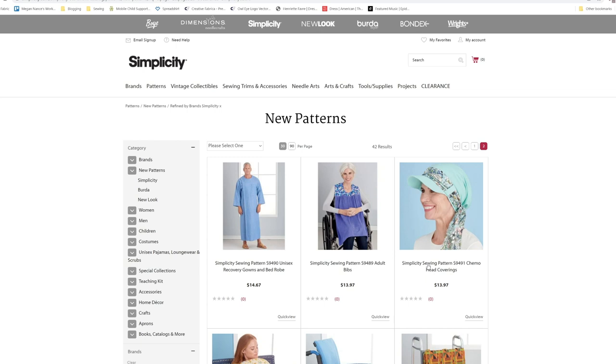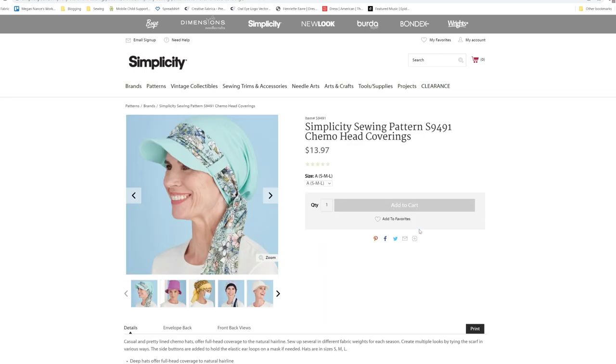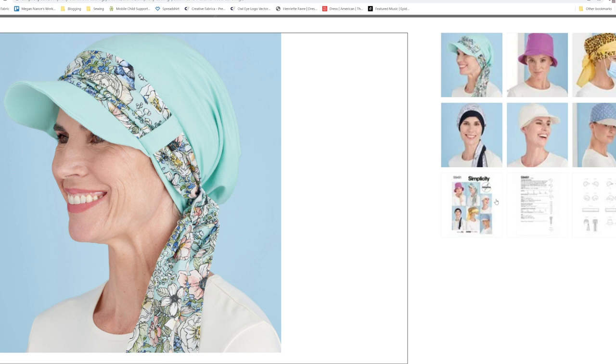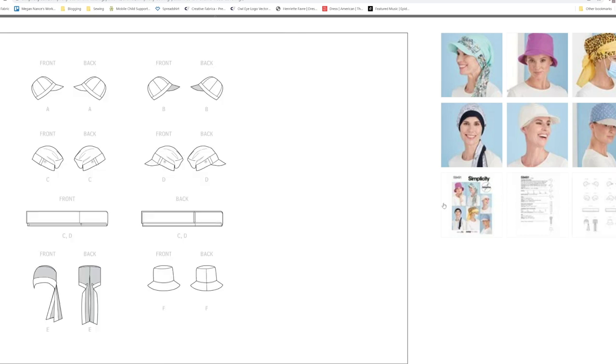Then we have the chemo head coverings, which come with patterns for making the hats and the scarf.